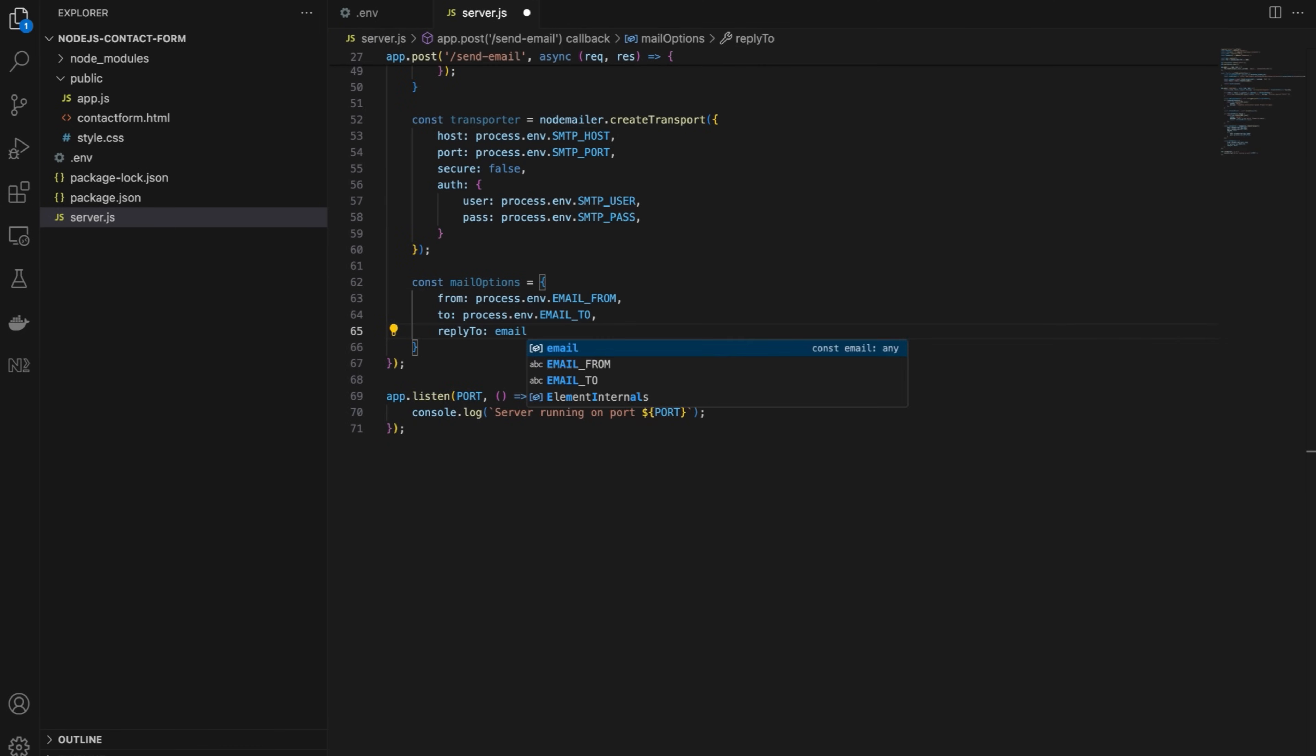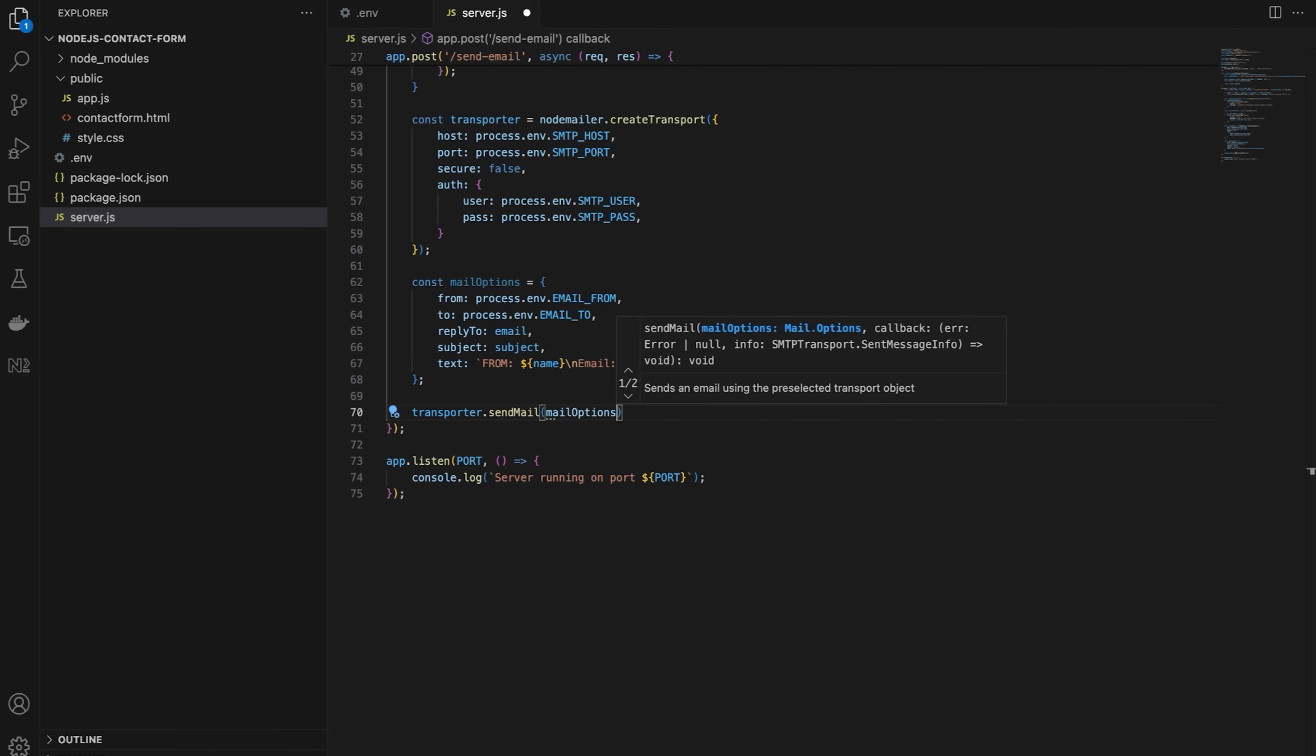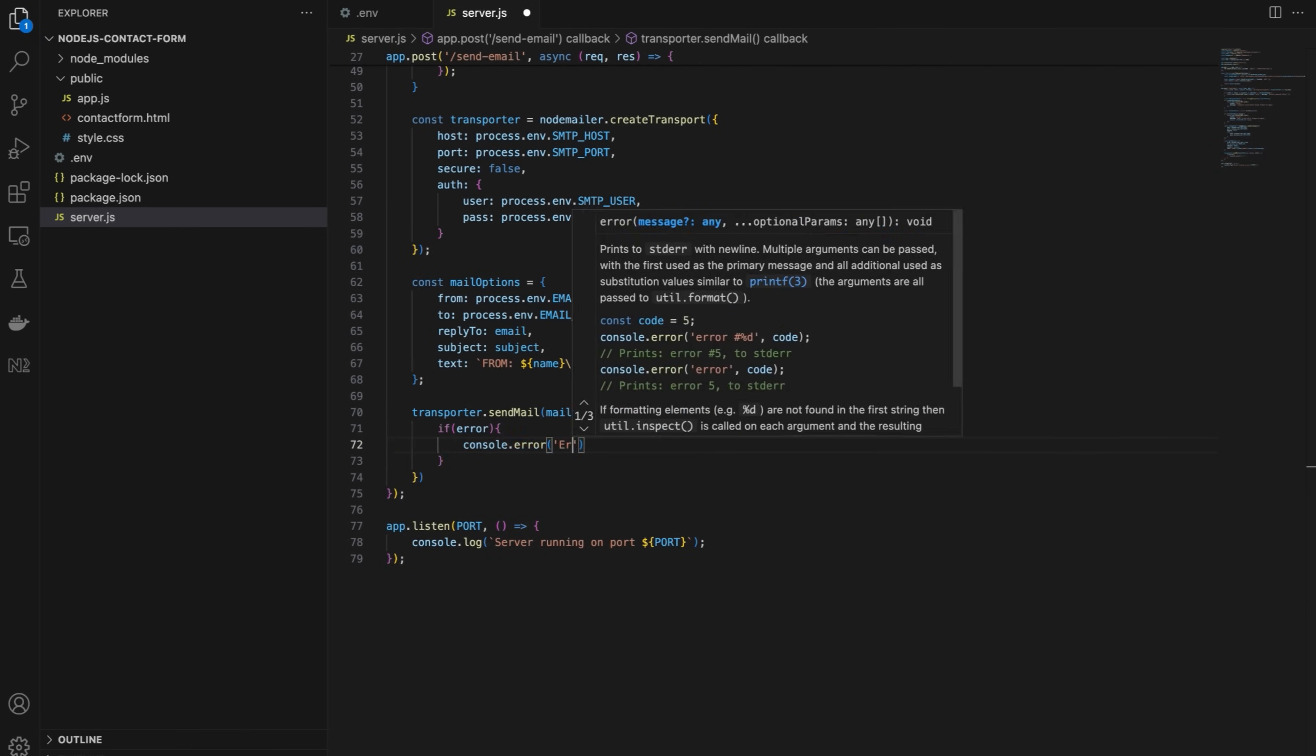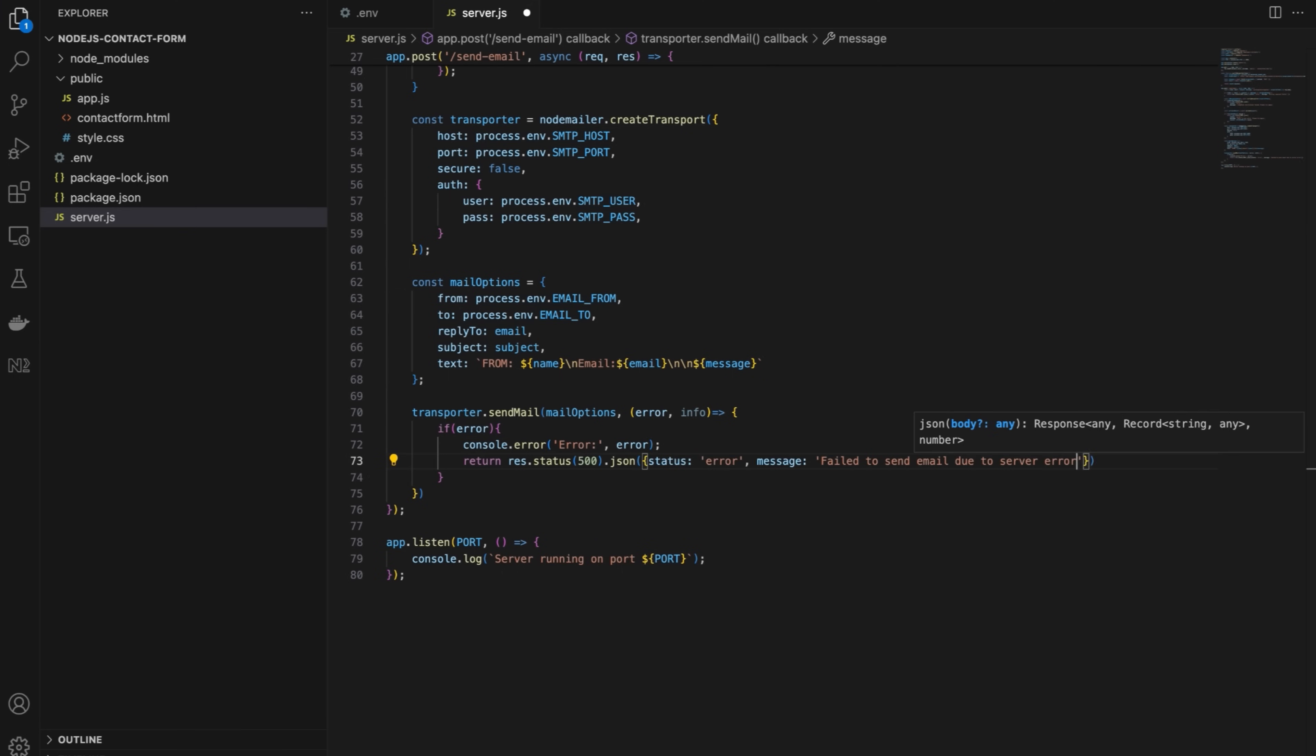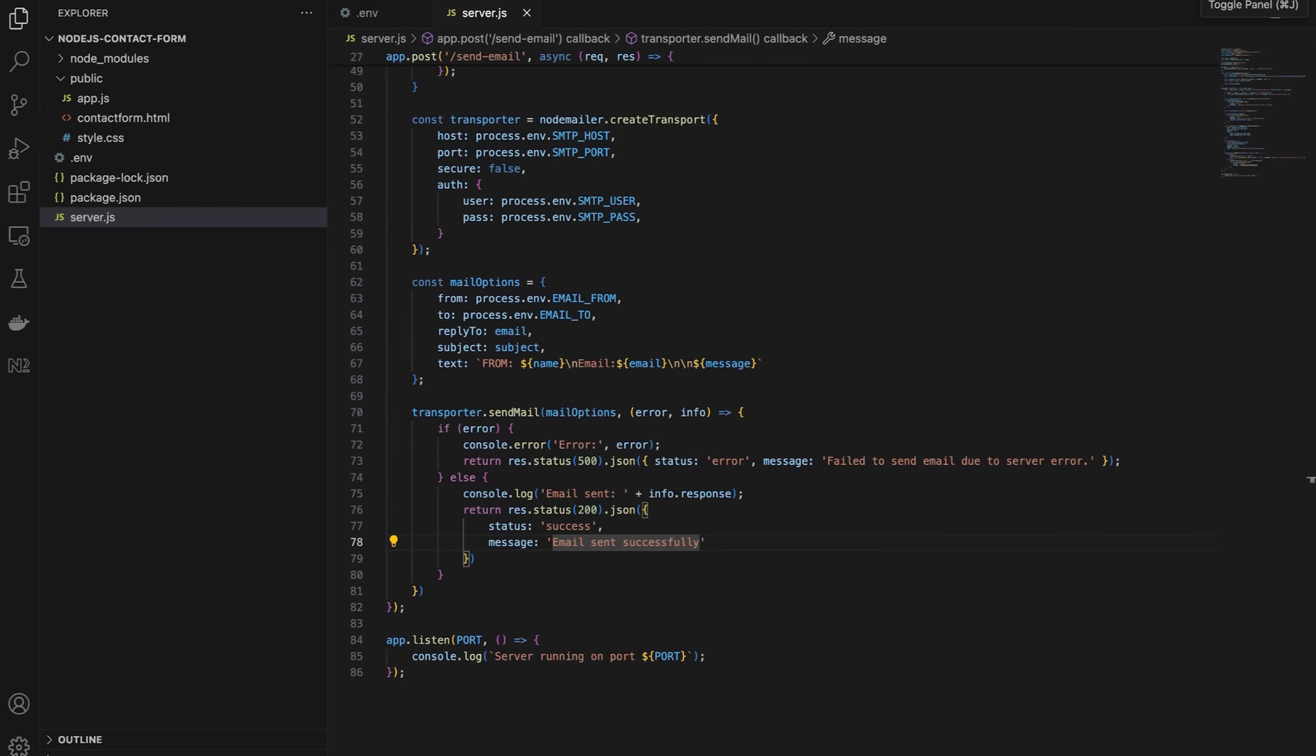Then, using mail options, set the sender, recipient, and reply to email addresses, and define the subject and message body dynamically from the request. Use the send mail function to send the email with the specified SMTP settings and mail options. Log the error to the console, and return HTTP 500 with an error message if the error occurs. Log the response to the console, and return HTTP 200 with a success message if the email is sent successfully.